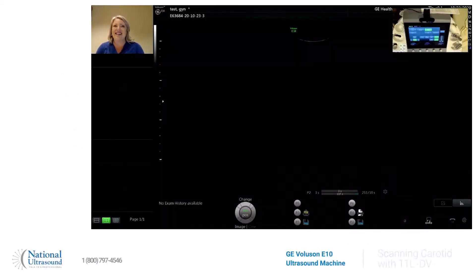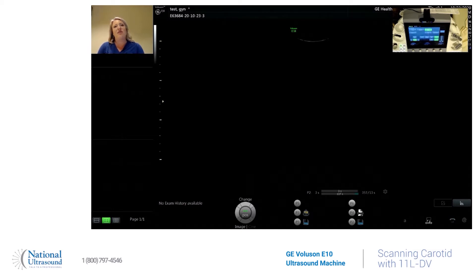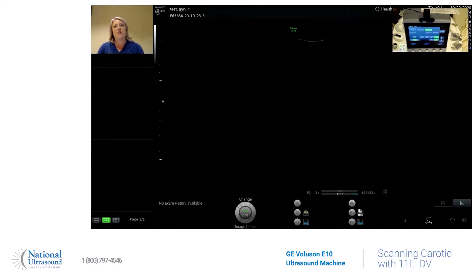Hey guys, this is Holly. I am a registered cardiovascular general and OBGYN sonographer since 2008. Today at National Ultrasound, I have the GE Voluson E10, which is known for its women's health care image quality. But today, I want to show the vascular quality of this machine.